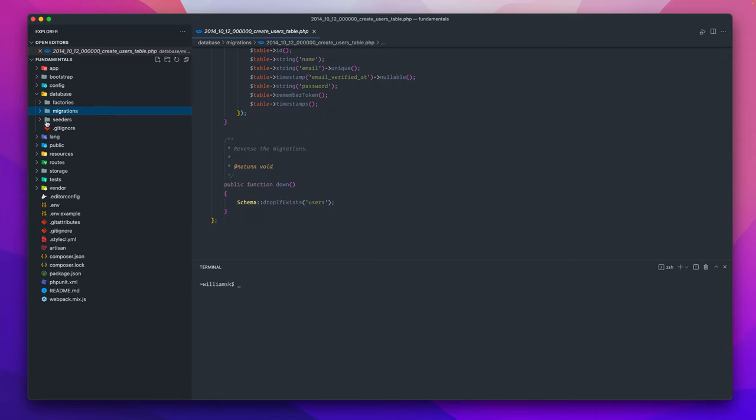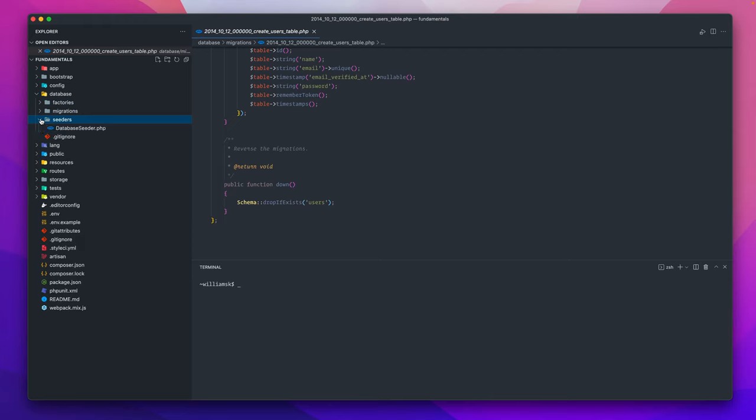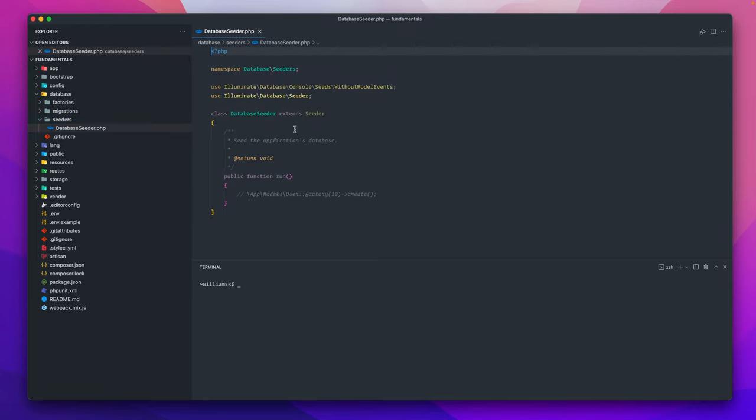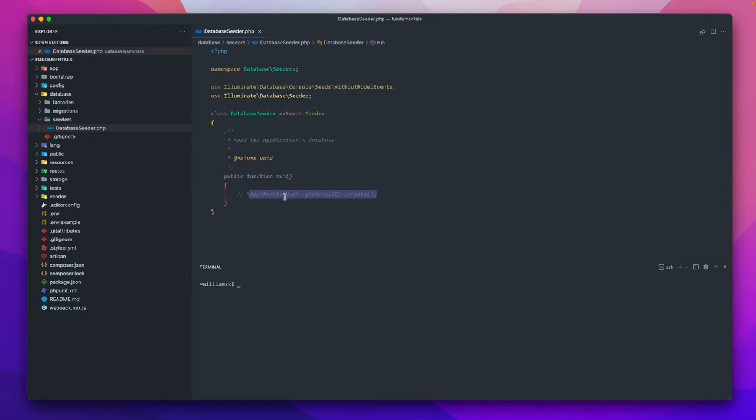Also note that there's a thing here called seeders. Seeders are a great way to pre-populate your table with a lot of data. As you can see, this is related to the factory. It takes the states from the factory, it runs it into the seeders, and the seeders then populate the tables with whatever amount of data that you want. So that is pretty much the database directory.